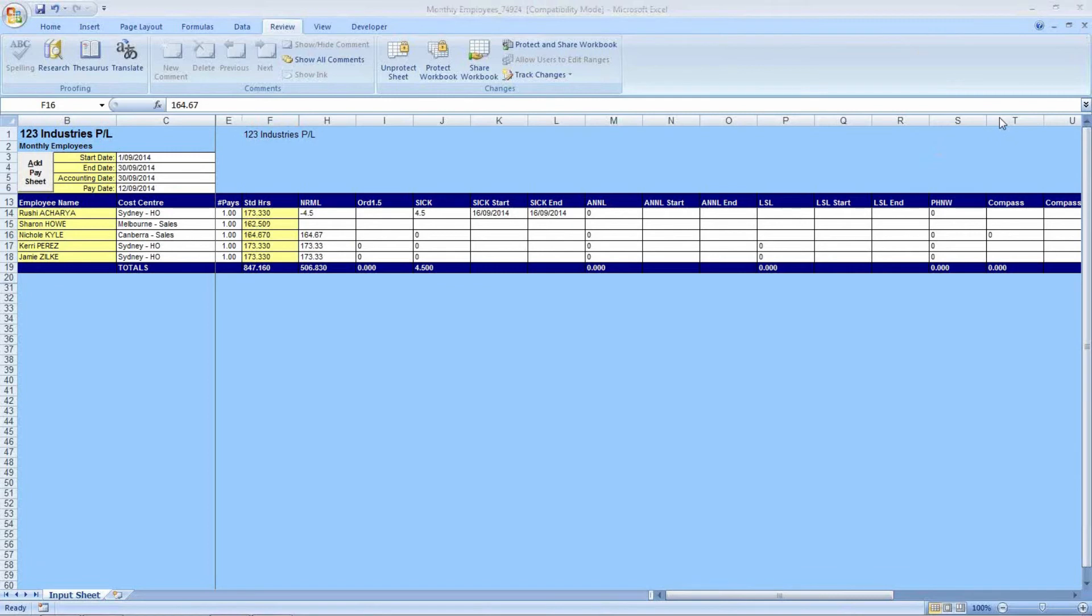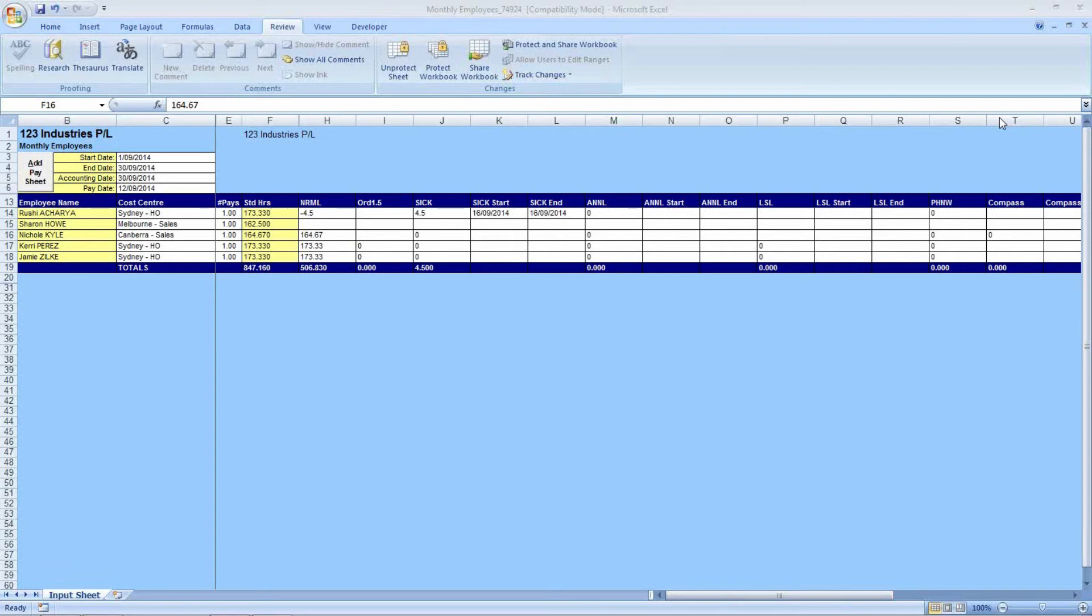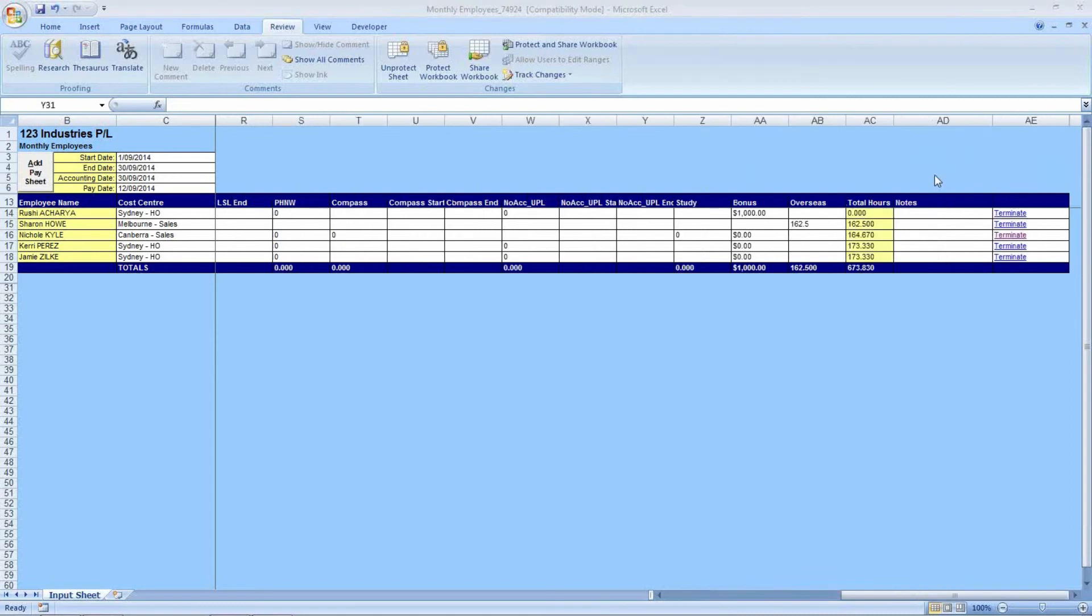If any employee, possibly a new starter or a terminated employee that you wish to make a payment for, does not appear on your Excel input form, please advise your payroll consultant, and we can organize a new sheet to go out to yourself. In addition, if you would like to add additional pay codes to your form, just let your payroll consultant know, and we can organize that as well.